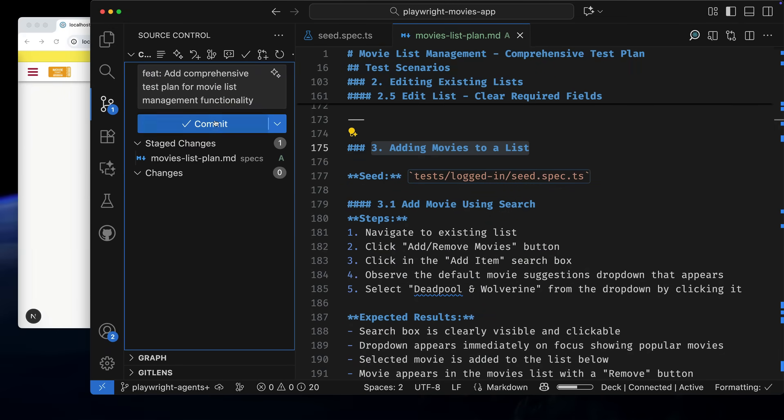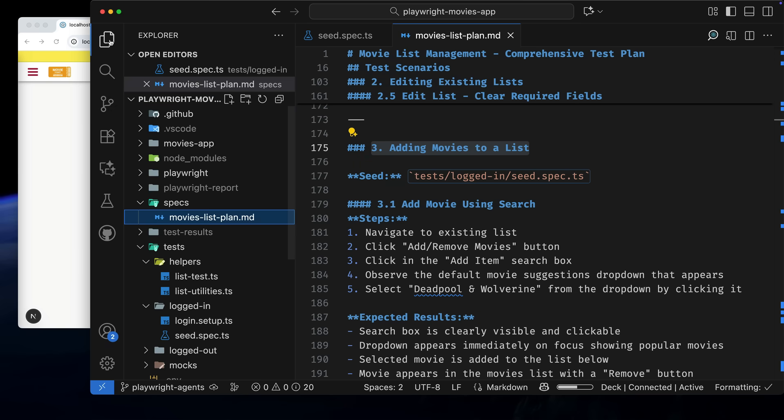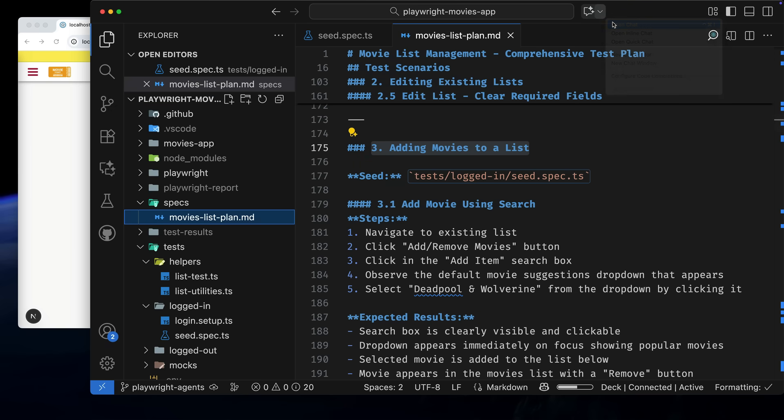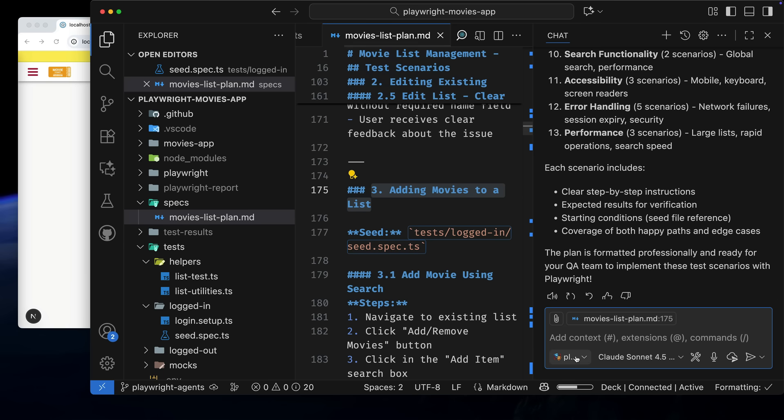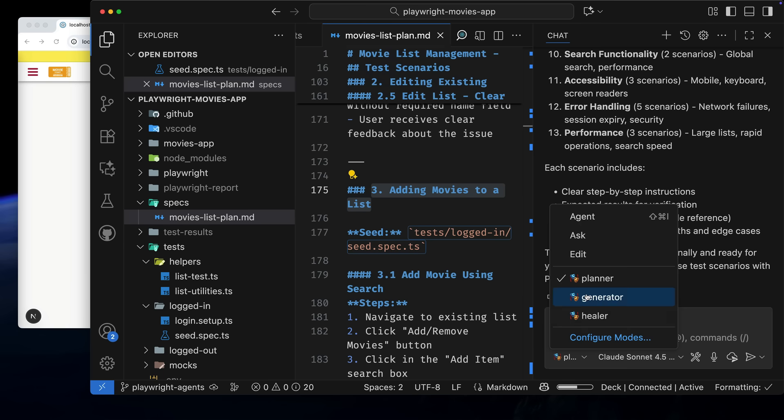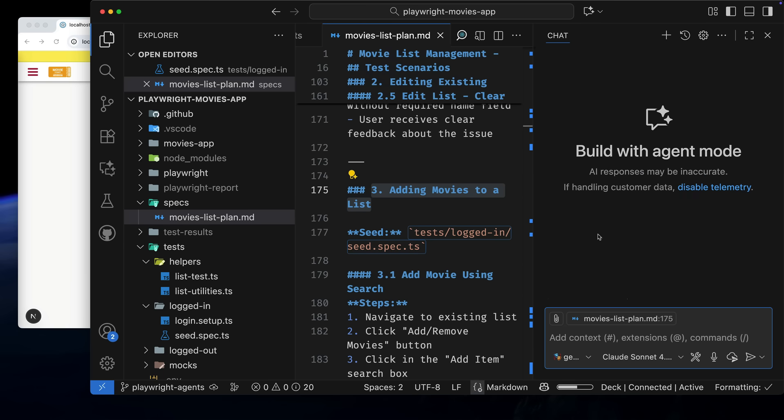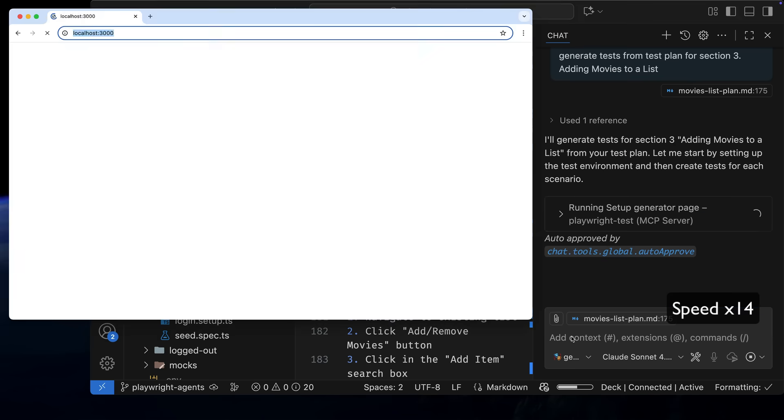First, let's commit the plan, then open chat mode and select the Playwright Generator Agent. We'll start a new chat for a clean context, and you can see the Movies list plan has been added to the chat context.